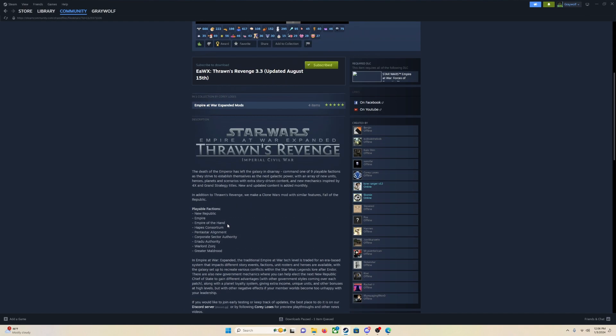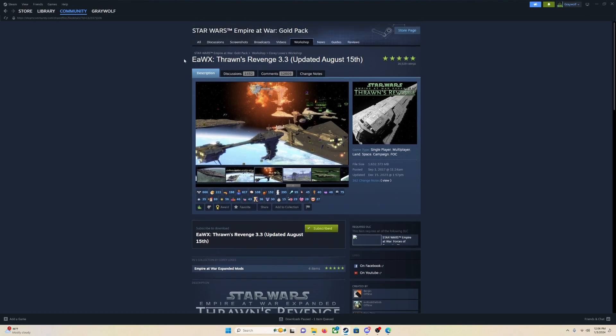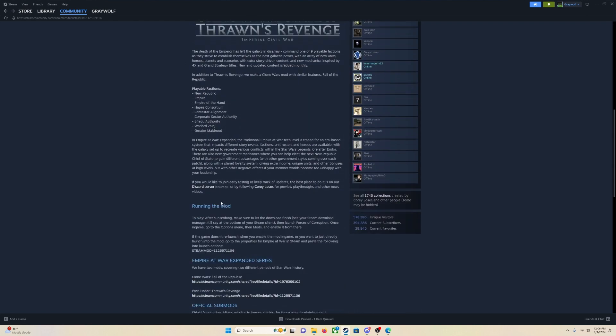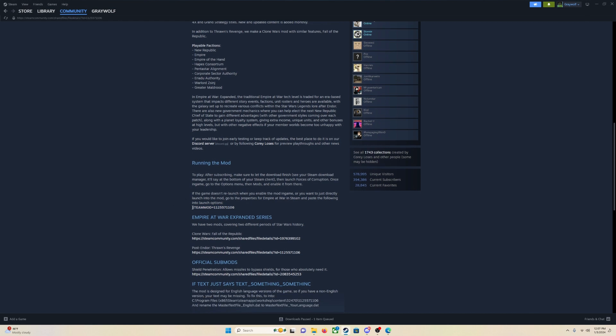Now, if you scroll down, kind of looking at the mods, so we are on the mod page. If you scroll down, you will see this. On every mod, every single mod will have this somewhere. Steam mod equals and then a number. What you are going to do is you are actually going to just highlight that whole thing.